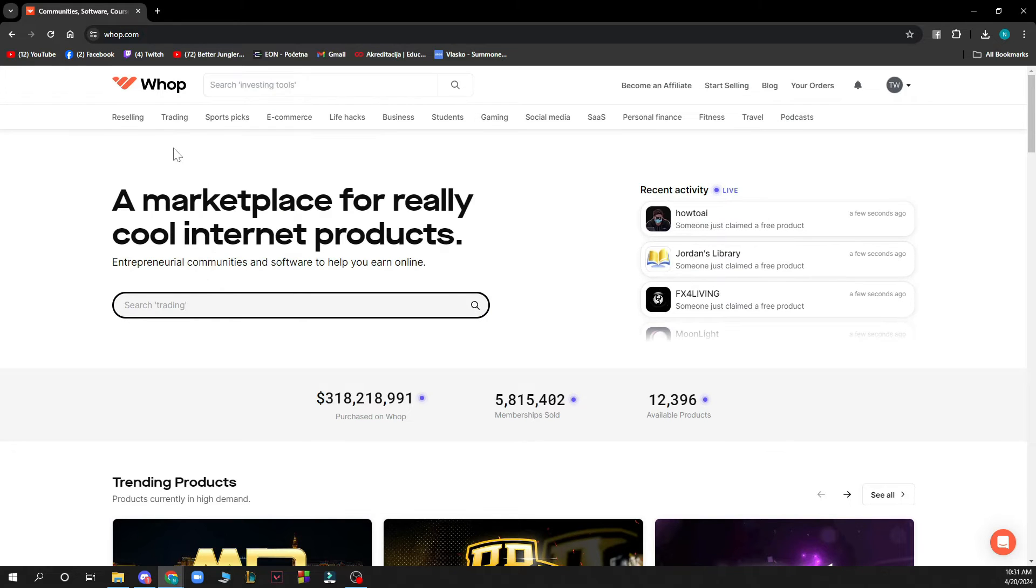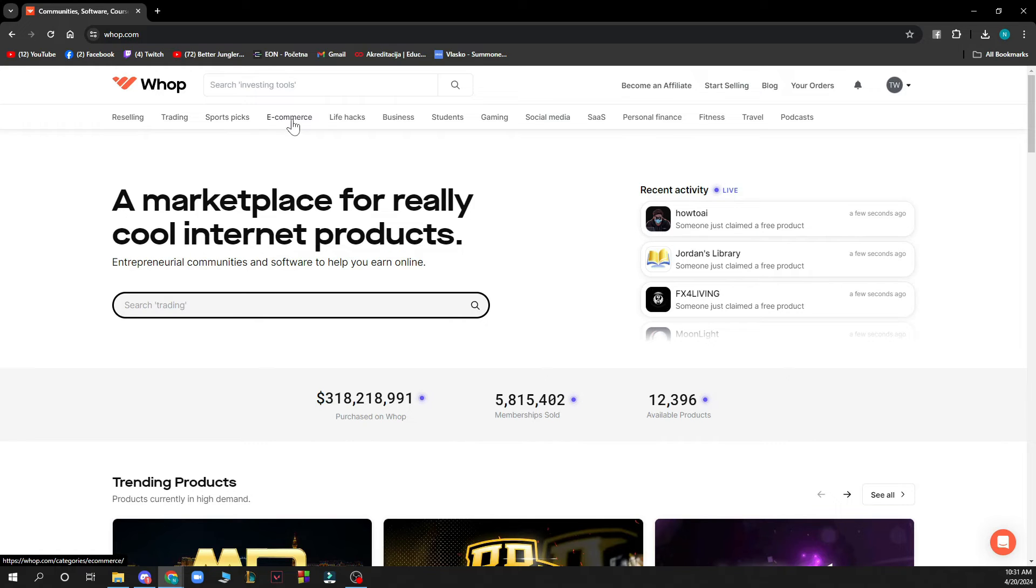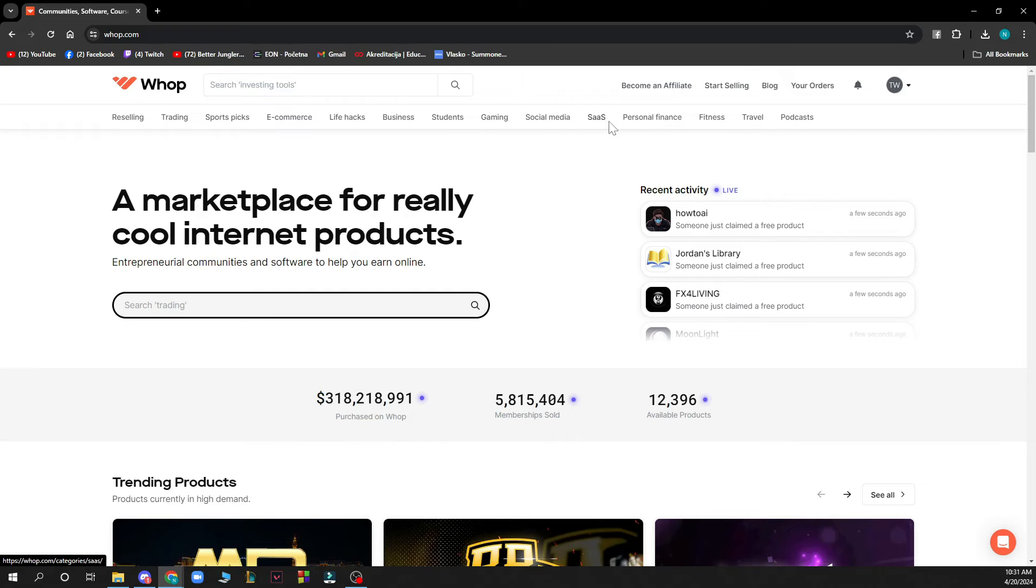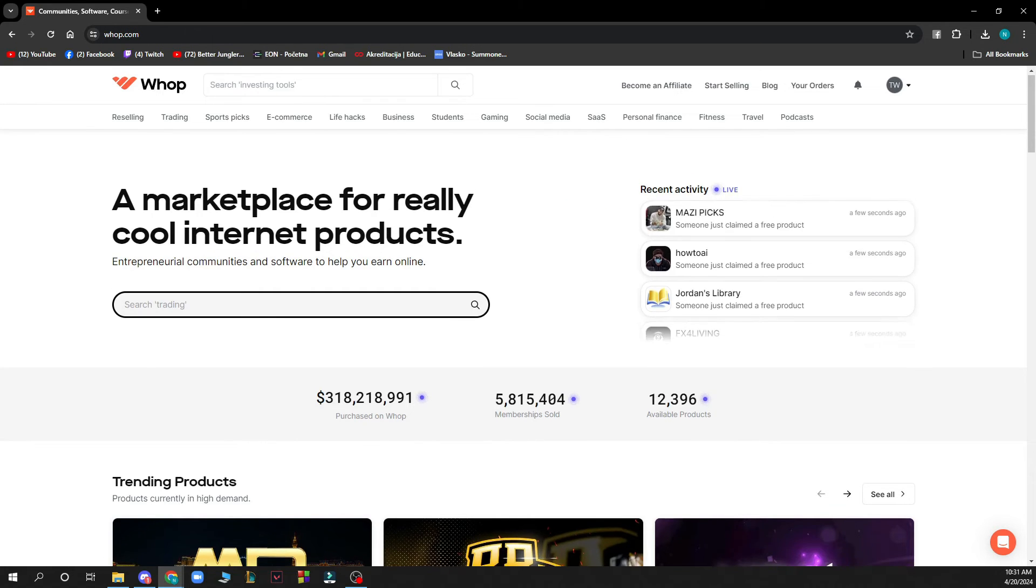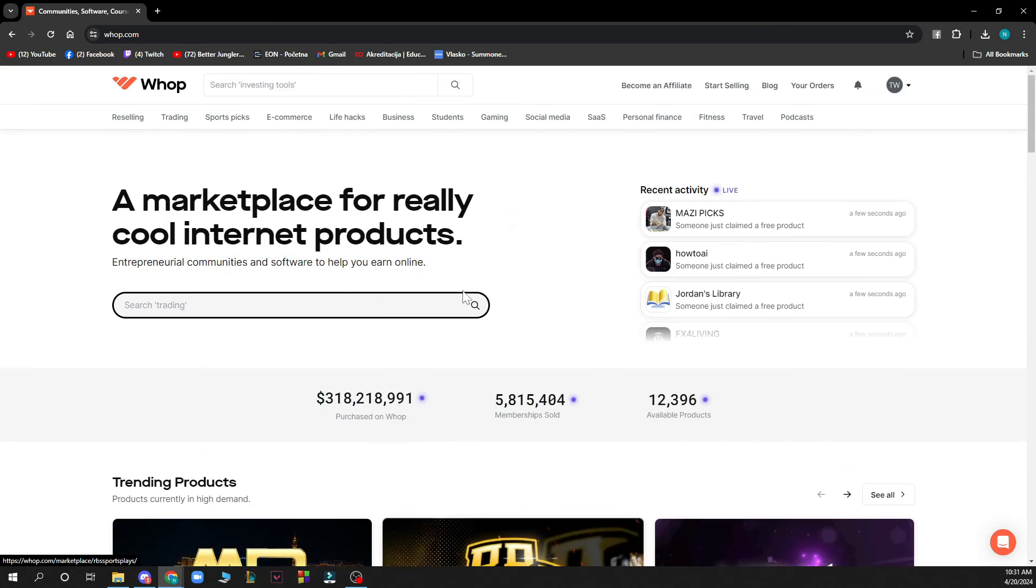And also we have reselling, training, sport pics, e-commerce, life hacks, business, students, gaming, social media, CAAS, personal finance, fitness, travel, and podcasts, so you have a lot of things that you can go through.